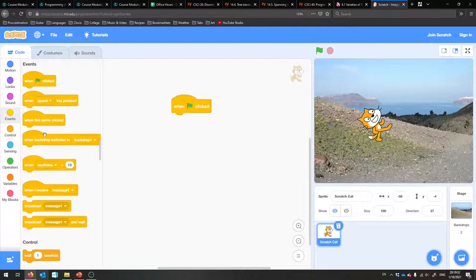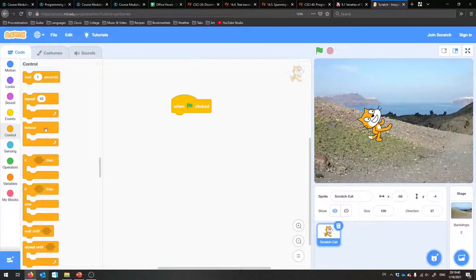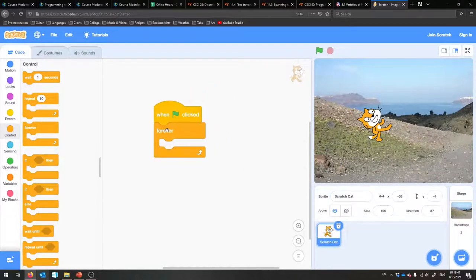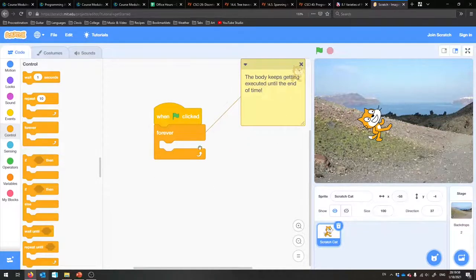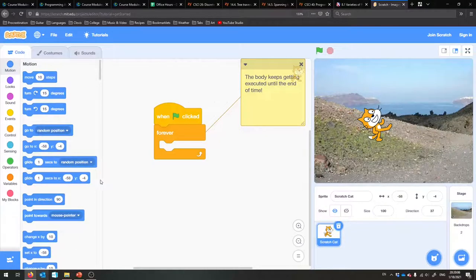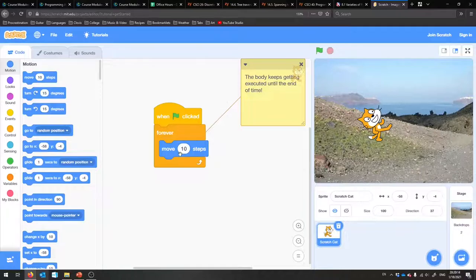Once the program starts, I want my Scratch cat to do the same thing forever. A forever block means the body gets executed forever until the end of time. I'll put that up there. Now I'm going to put stuff in here that makes the Scratch cat move and bounce. So that's up in motion. A nice one is 'move 10 steps' in whatever your current direction is. If I just run this, the Scratch cat is going to keep moving 10 steps every time the block gets executed.